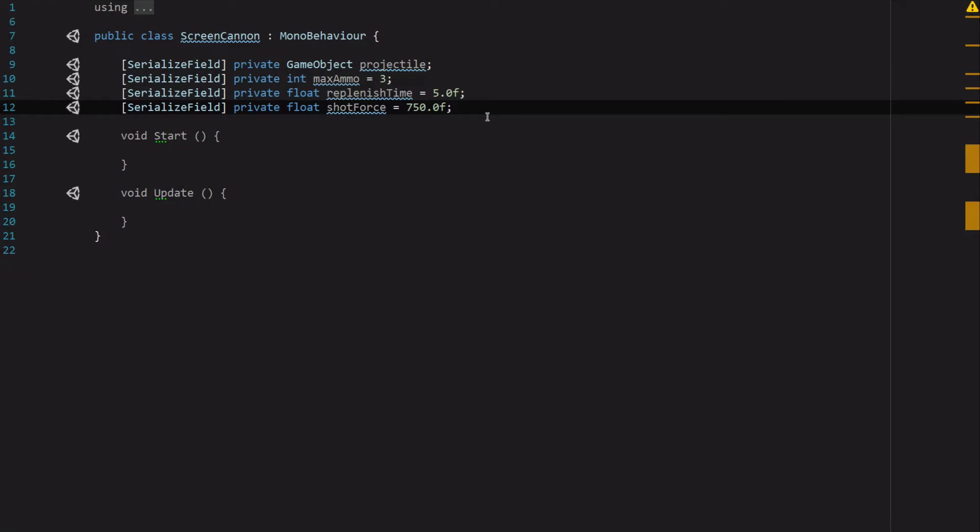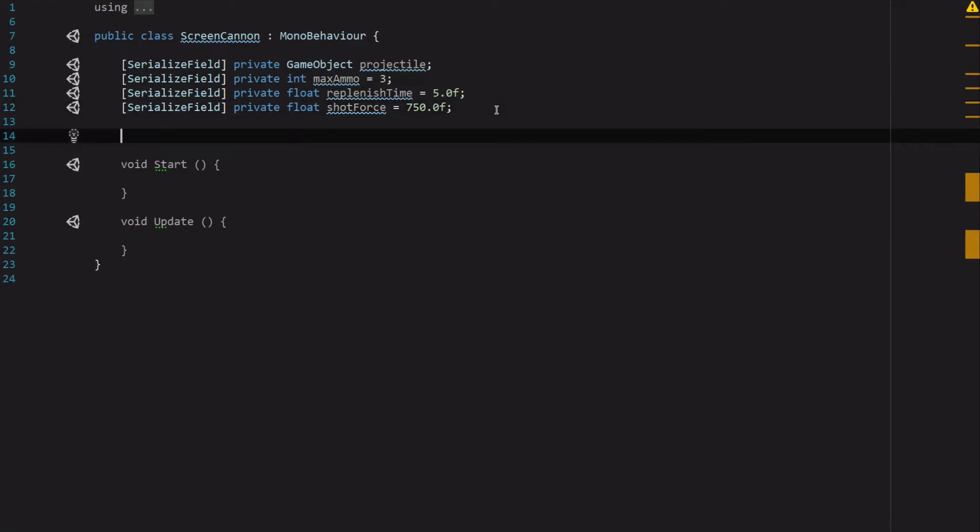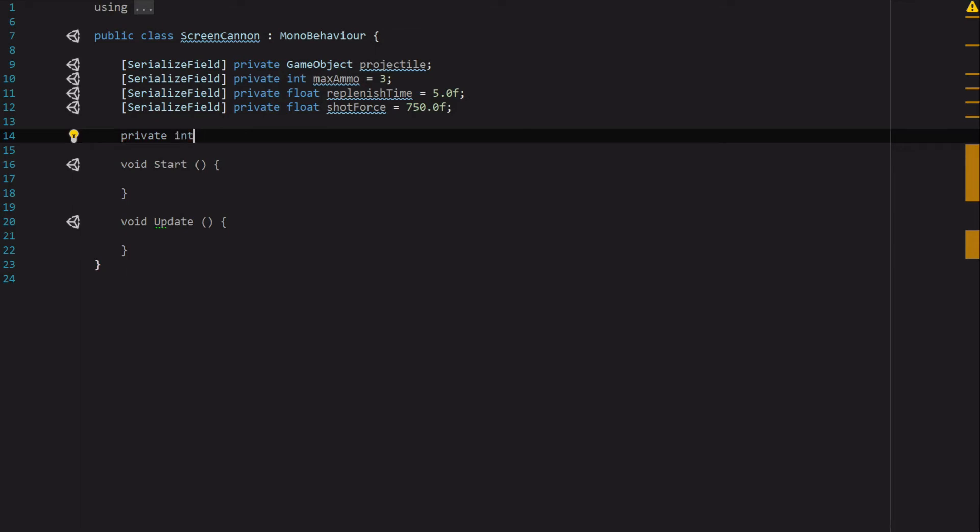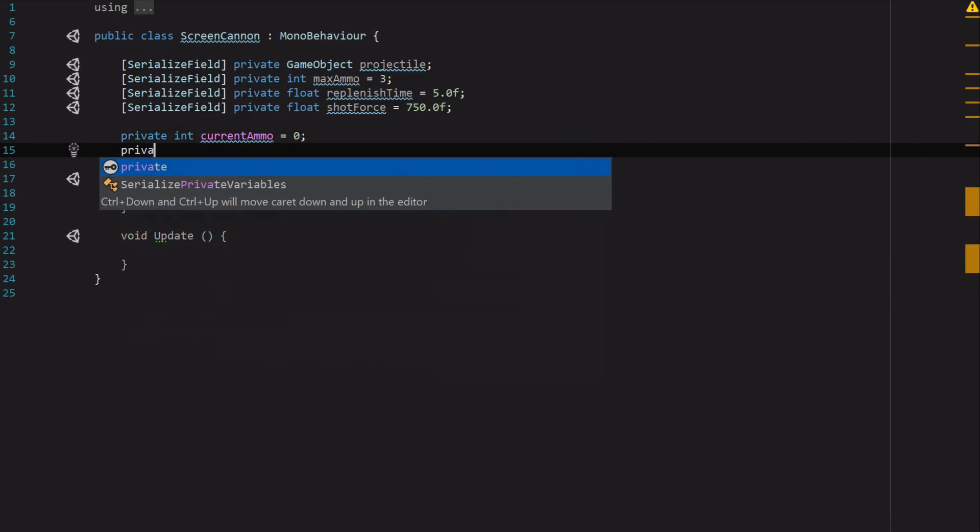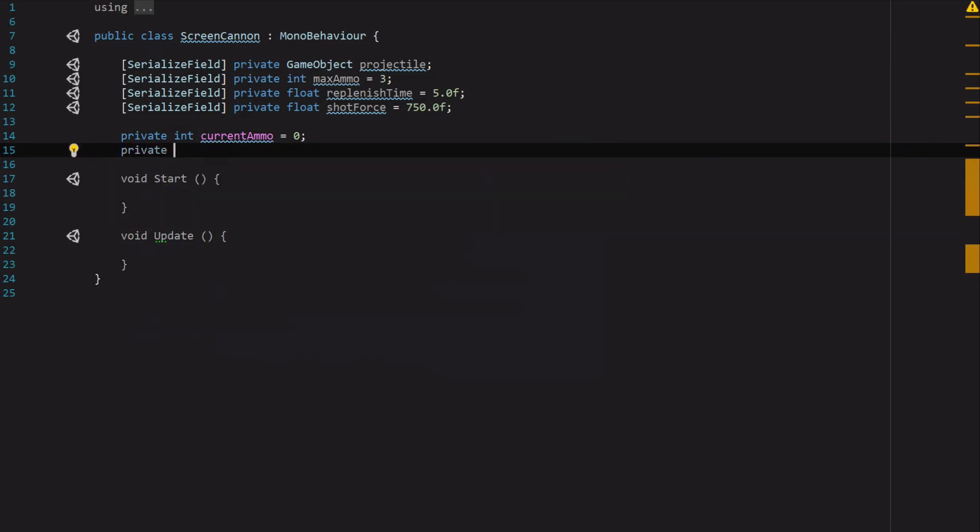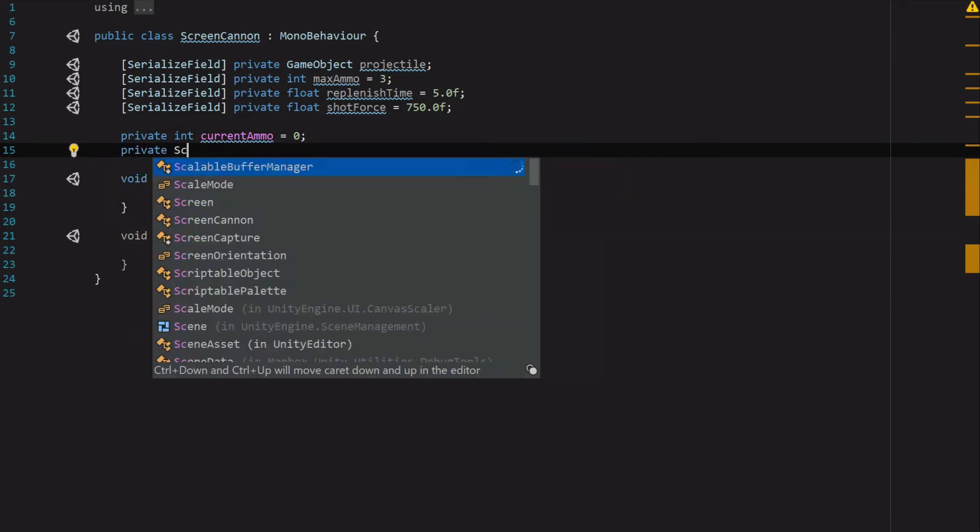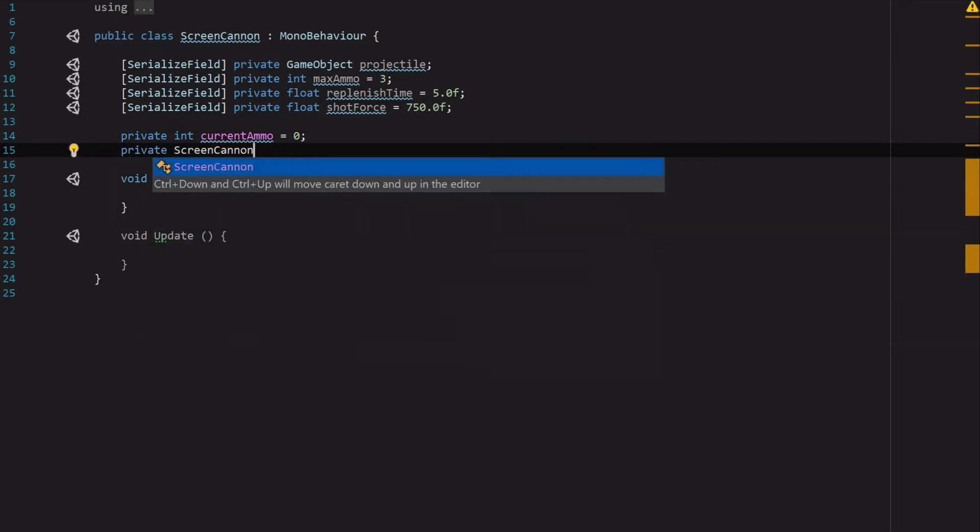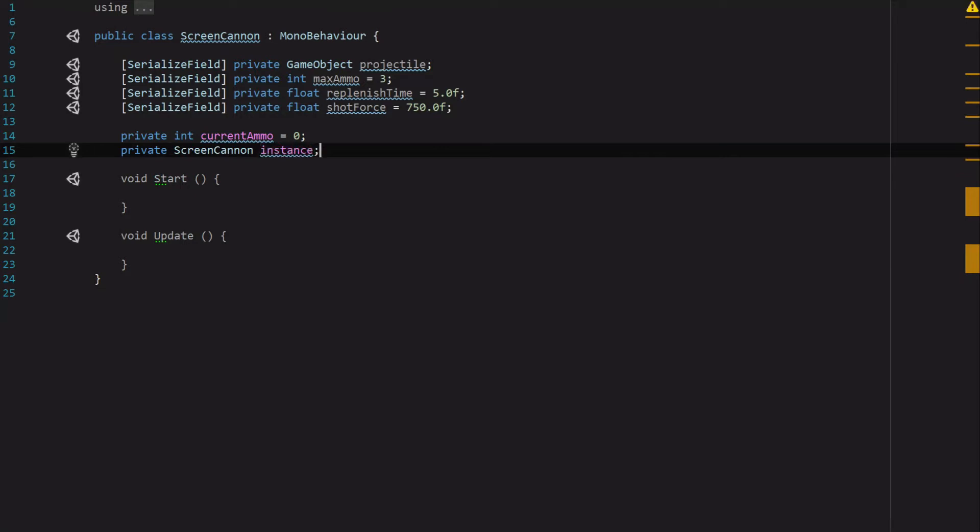Next we just need a private int CurrentAmmo, and we're going to start off with zero. Then one more private variable, and this is going to be of type ScreenCannon, and we're going to call it Instance because we want to turn this into a singleton, which is just a fancy way of saying we only want one in the game at any time. To make sure that doesn't happen, we use singletons.